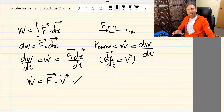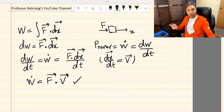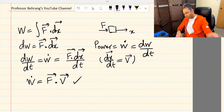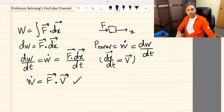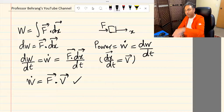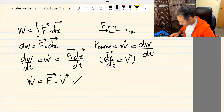Let's look at where flow work shows up in thermodynamics and fluid mechanics. It appears in two main cases you see a lot: the Bernoulli equation and the first law of thermodynamics. You can actually derive the Bernoulli equation from the first law of thermodynamics, so let's just call it the first law of thermodynamics.